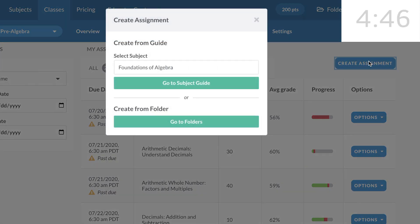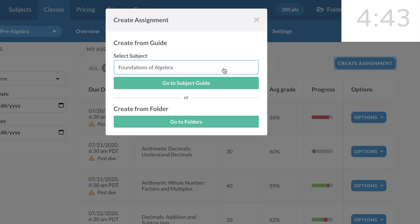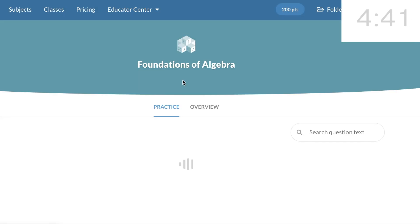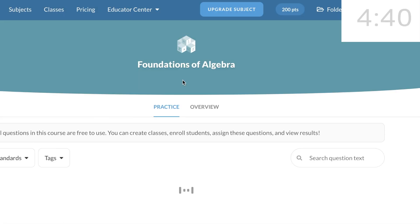At the end of this video, I'll show you how to create from the folder, but in the meantime, let's go to the Subjects Guide.